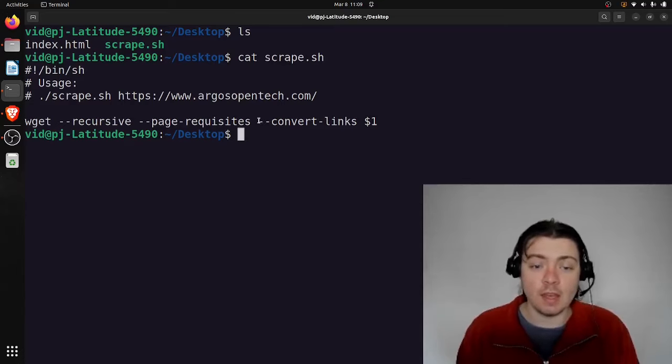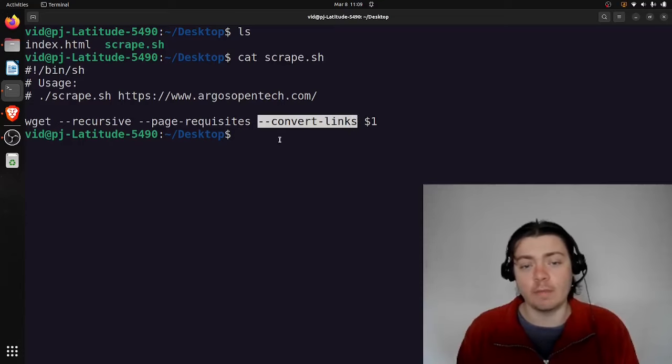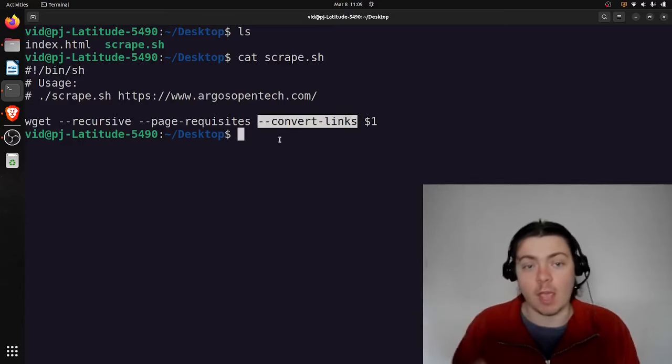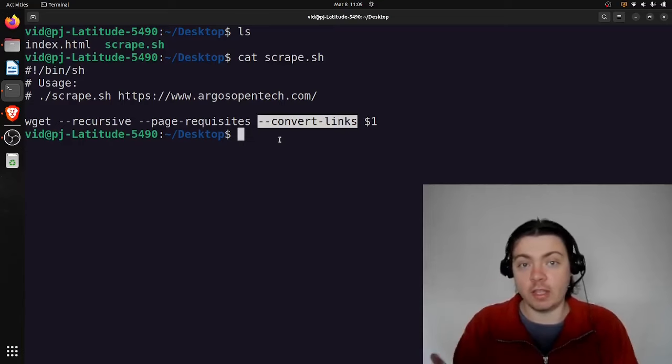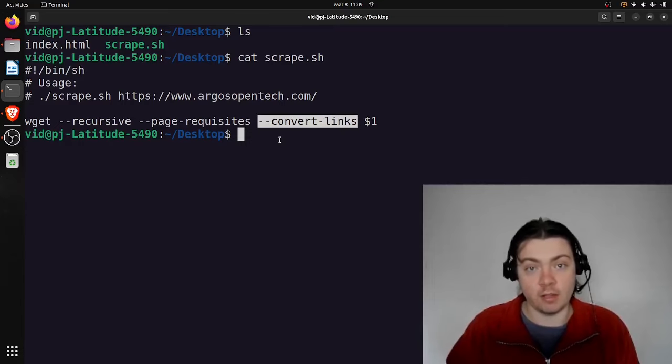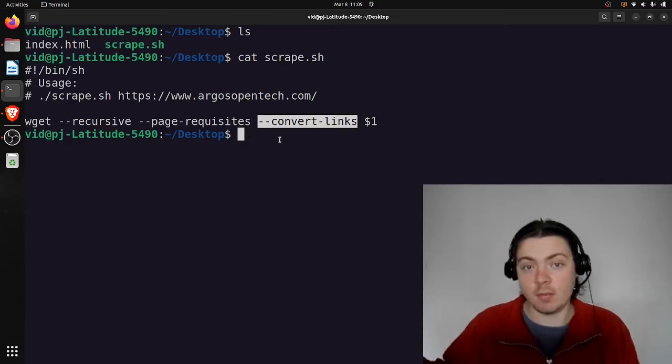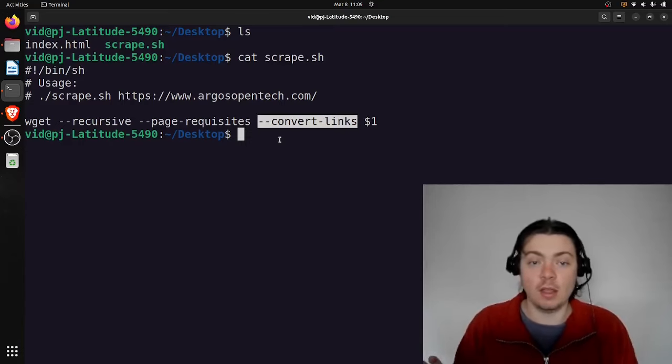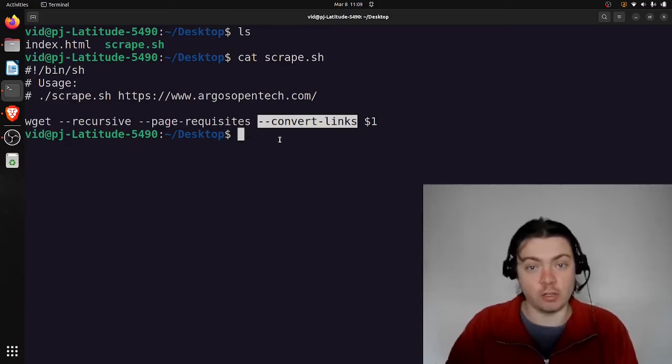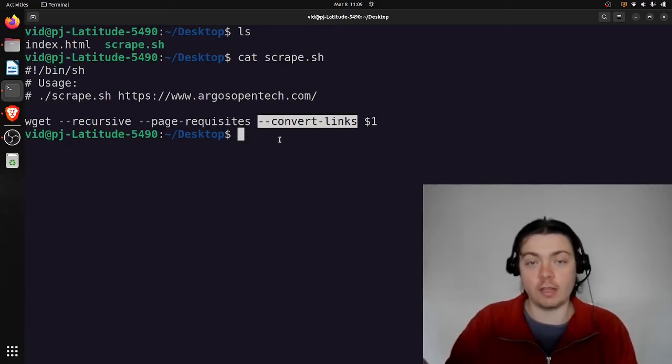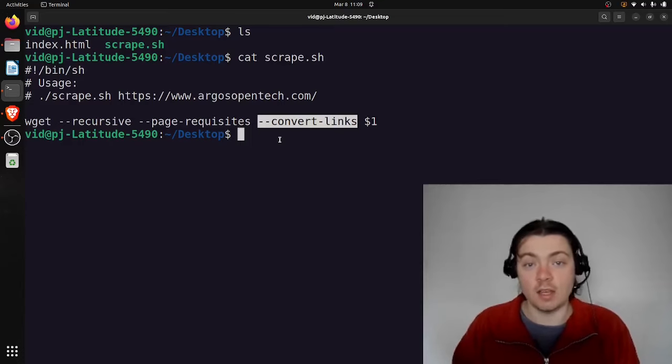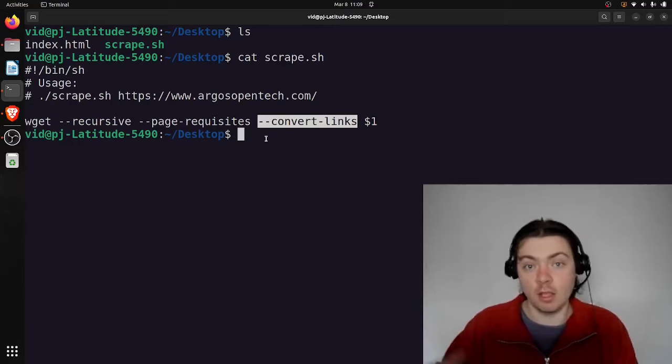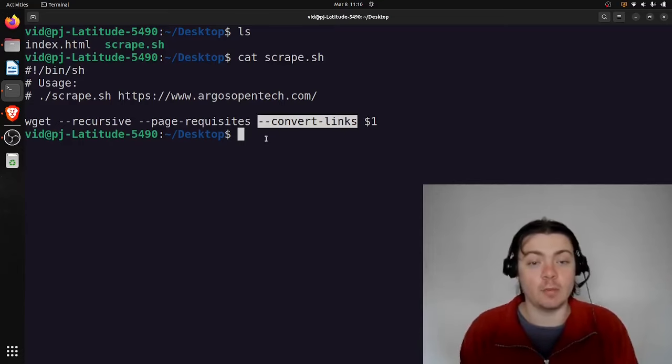And then this last parameter is kind of optional. This is the convert links parameter. And what this does is, if there's a link in your website that points to some domain on that website itself, instead of continuing to point to that domain, it will make the link relative, so that you have a working offline archive of the website where all the links work internally. So if you click on a link in your offline archive, you're directed to another file in your offline archive, instead of being directed to the live website, which, if this is an archive, may have gone down a long time ago.